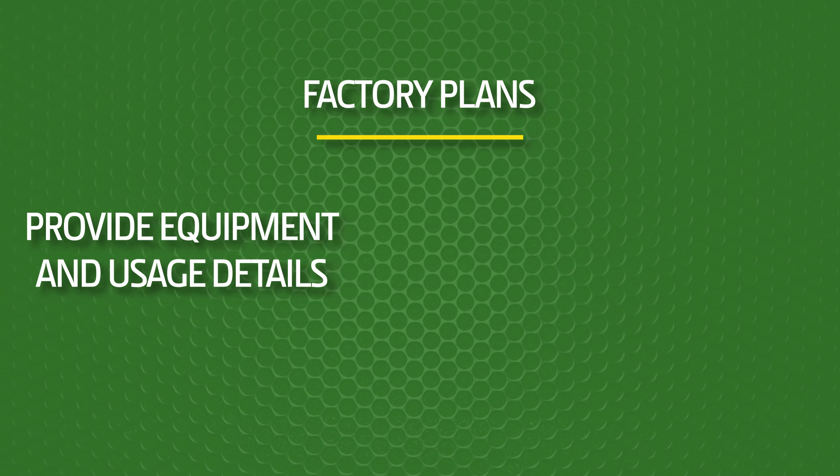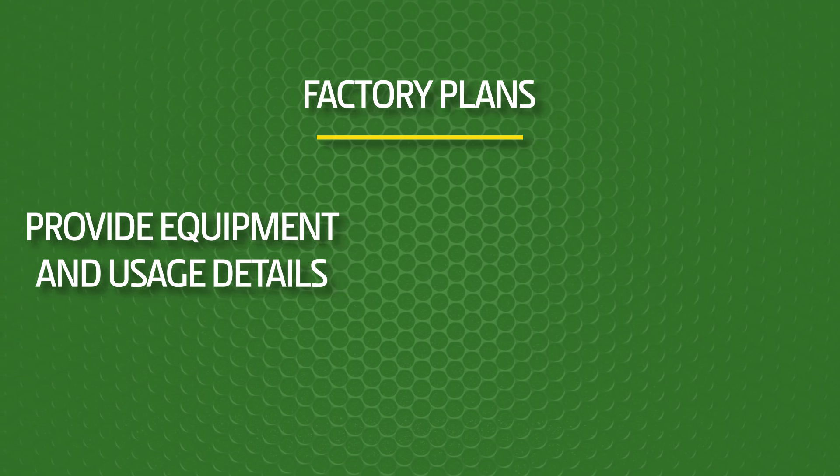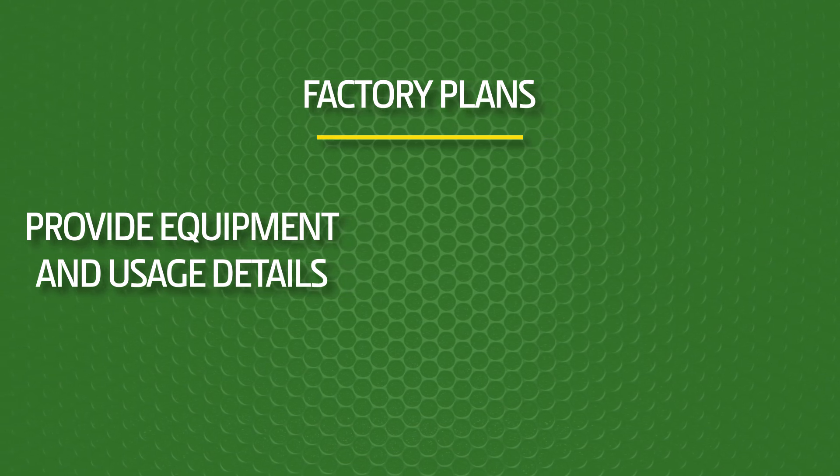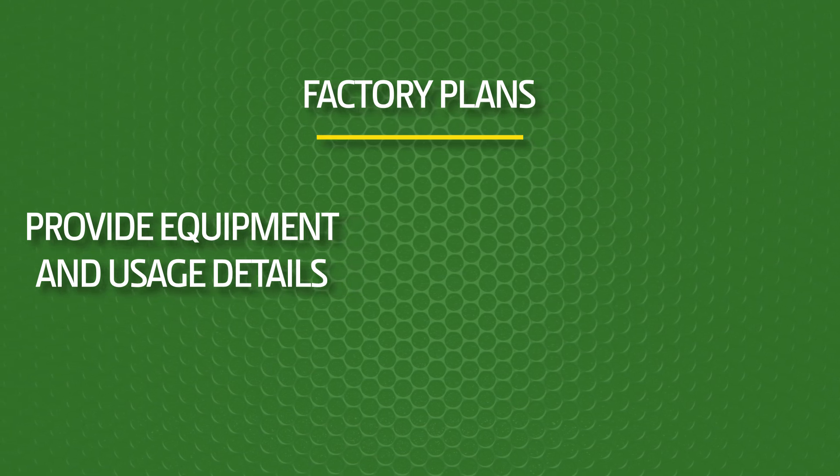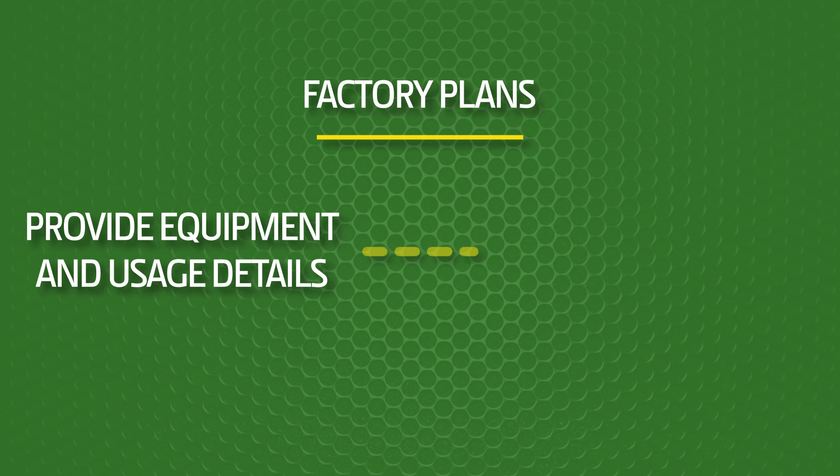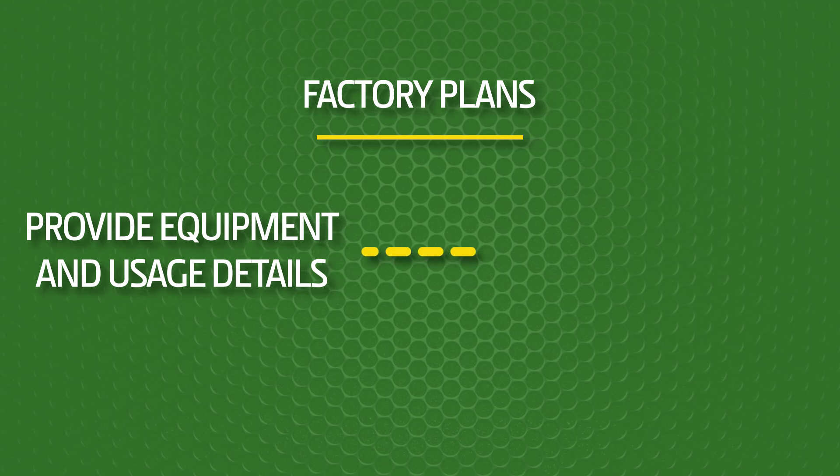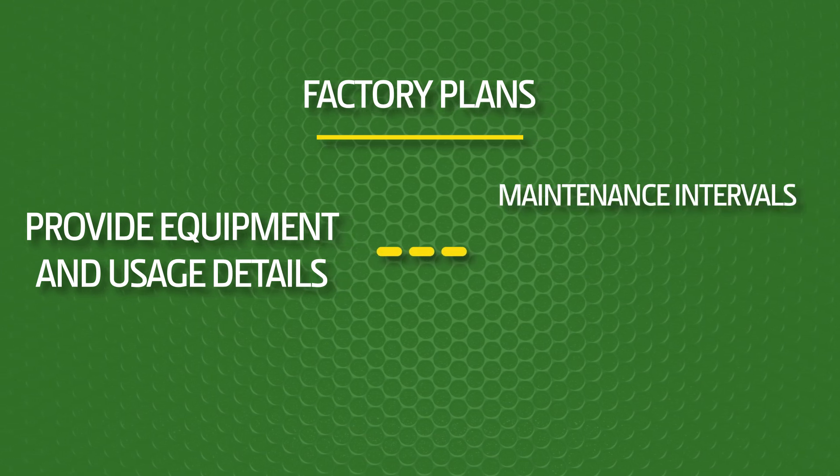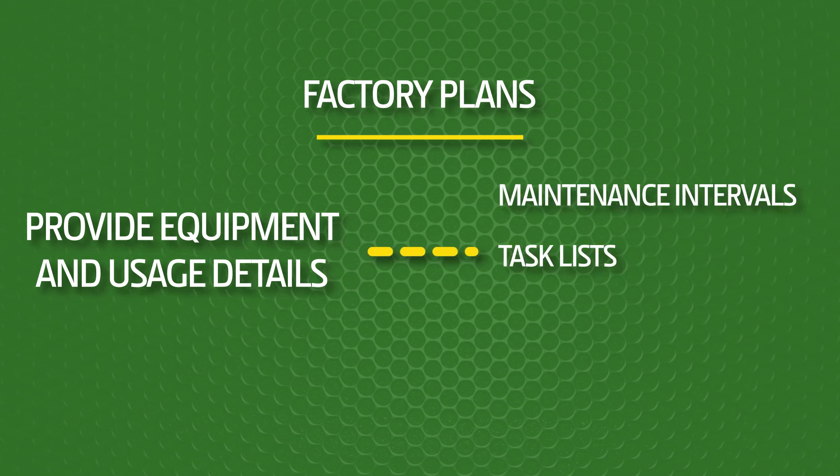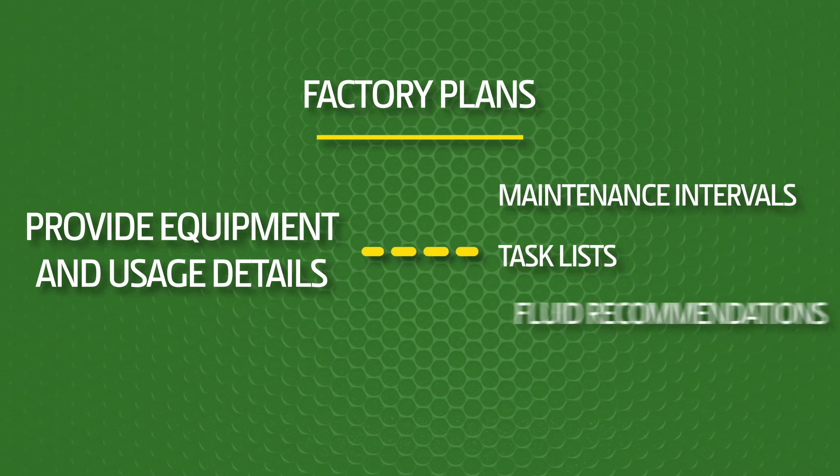Once done, you will be presented with the factory recommended maintenance plan, complete with the recommended maintenance intervals, task lists, and fluid recommendations.